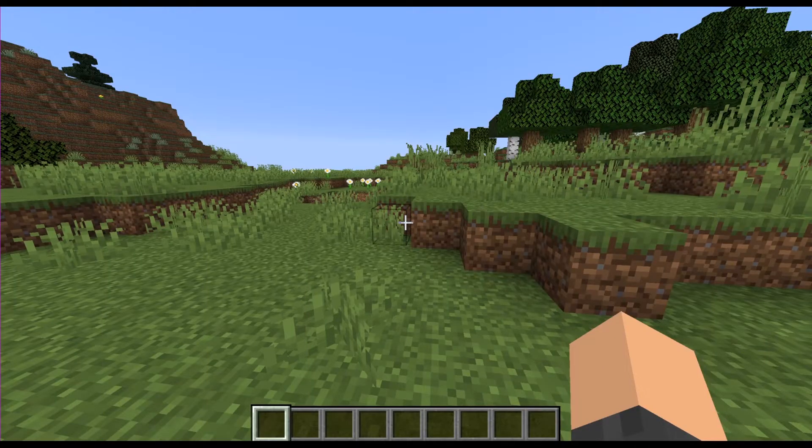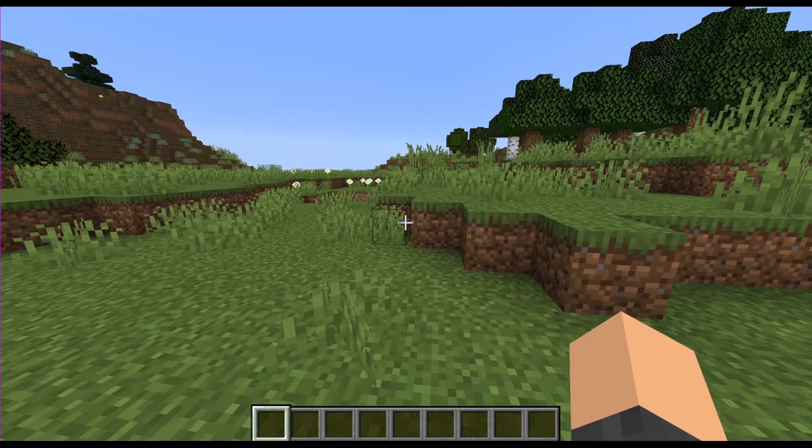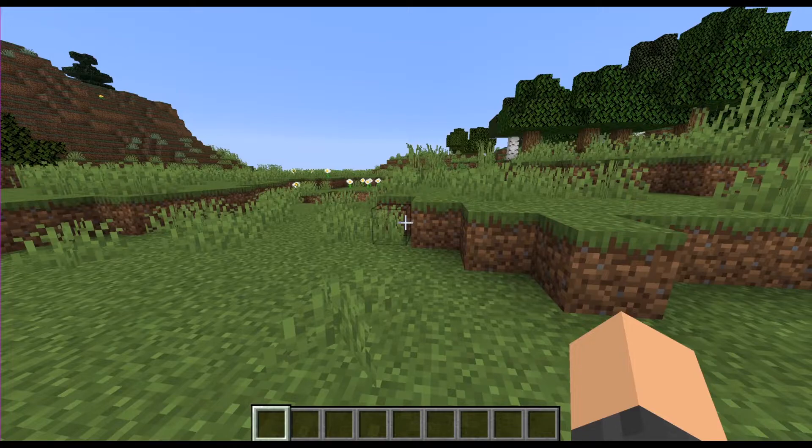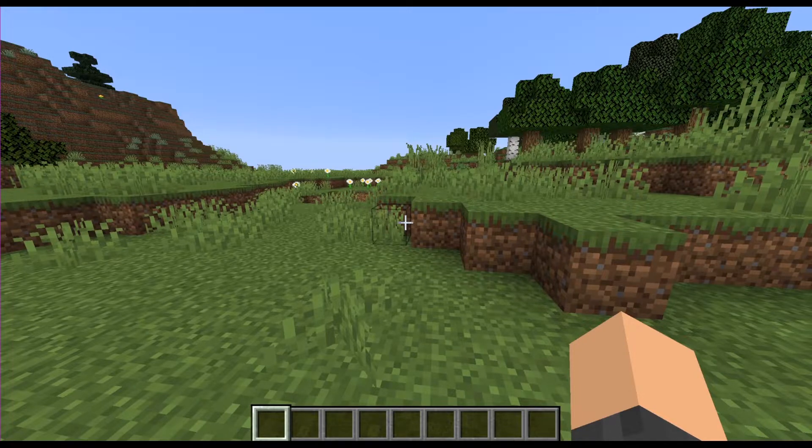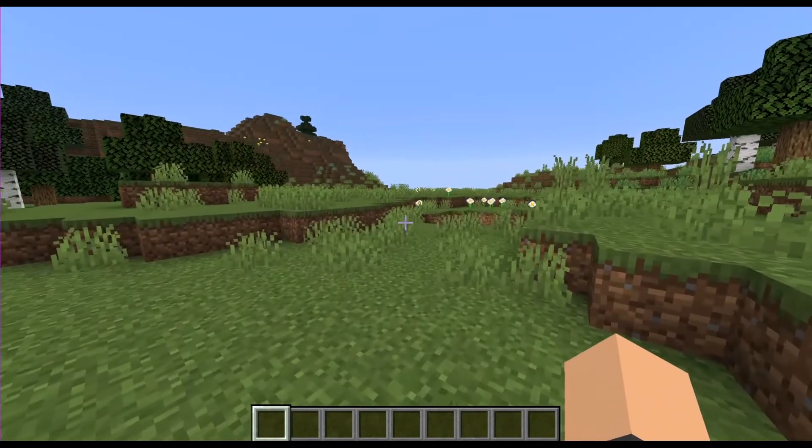We now have the bare minimum for the game to recognize our pack as a valid data pack. If you want to check and make sure you did it right, go to Minecraft and load up the world that you're developing the pack in.